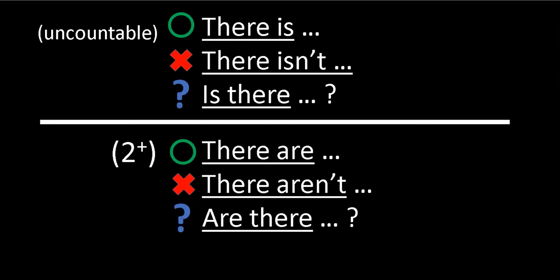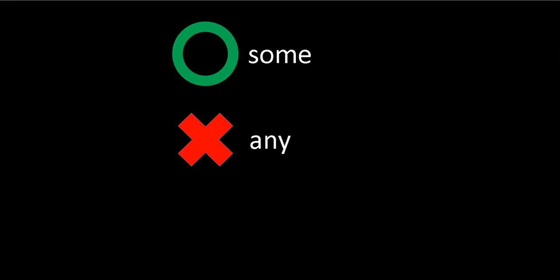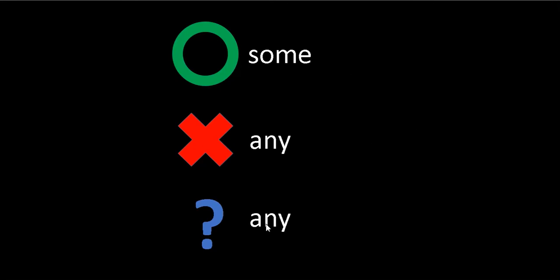Now let me introduce you to the key rule example. When we're saying yes to something, we add the word some. For example, there are some cookies. For no sentences, we use any: there aren't any cookies. For questions, also any: are there any cookies? One more time: there are some cookies, there aren't any cookies, are there any cookies?